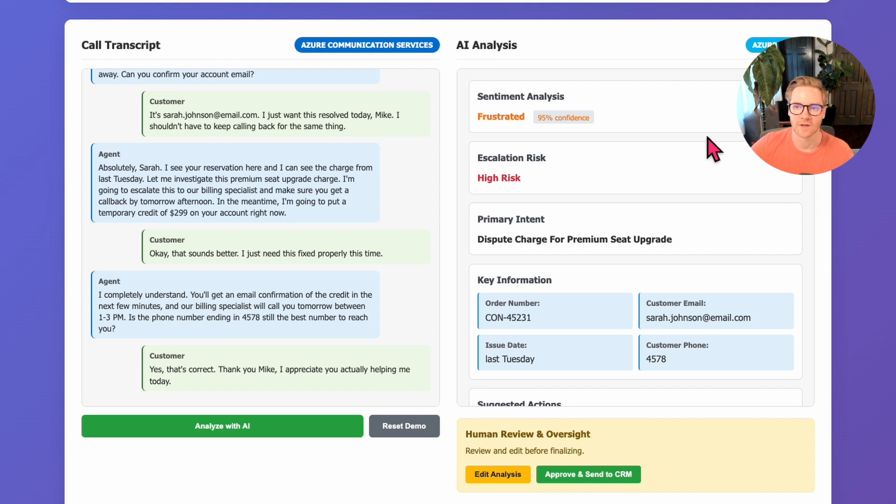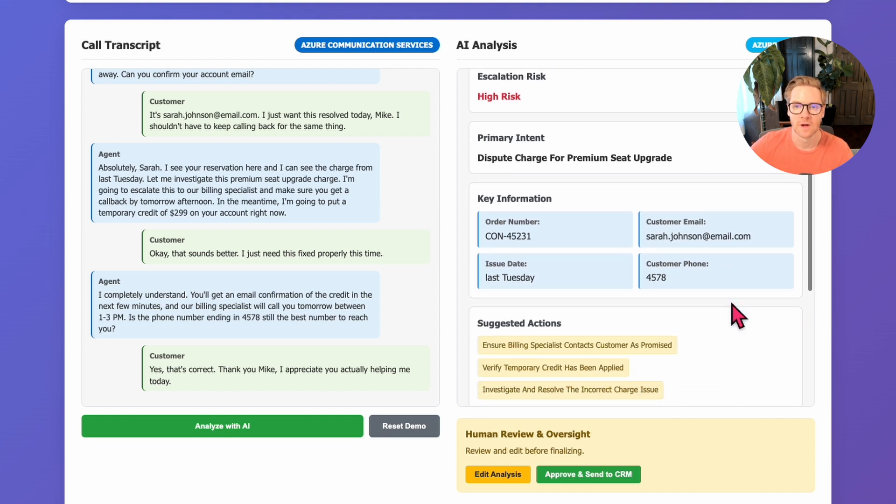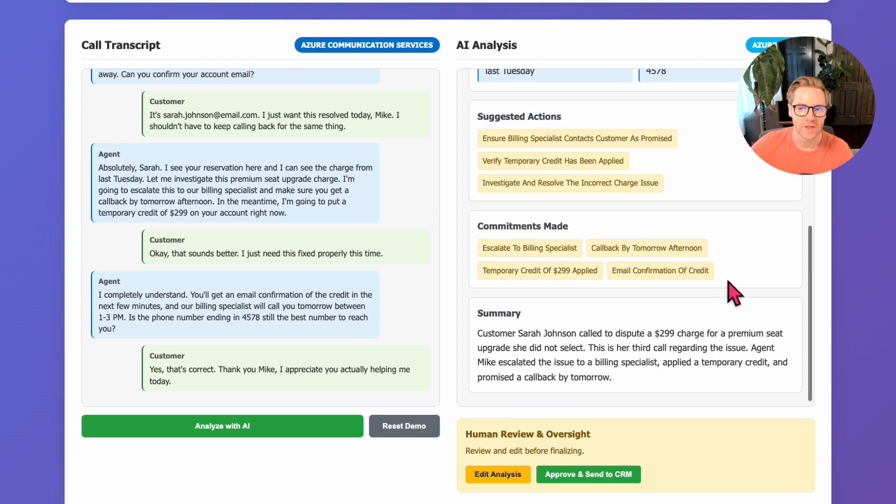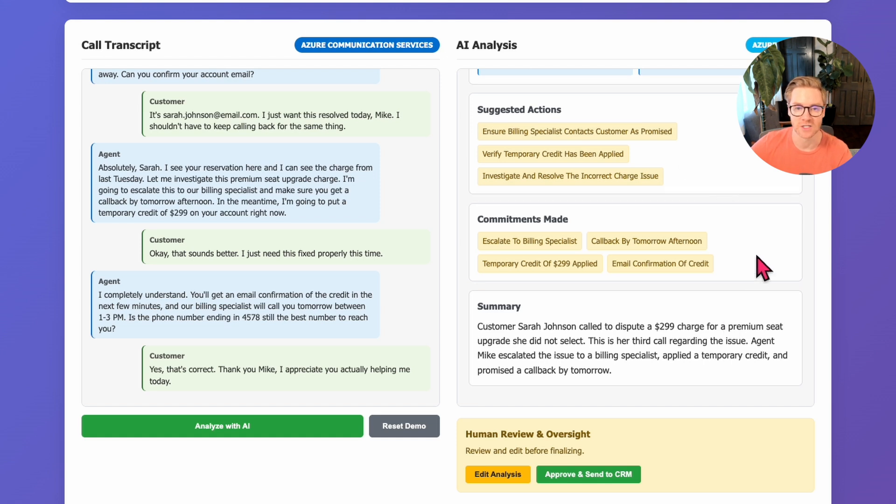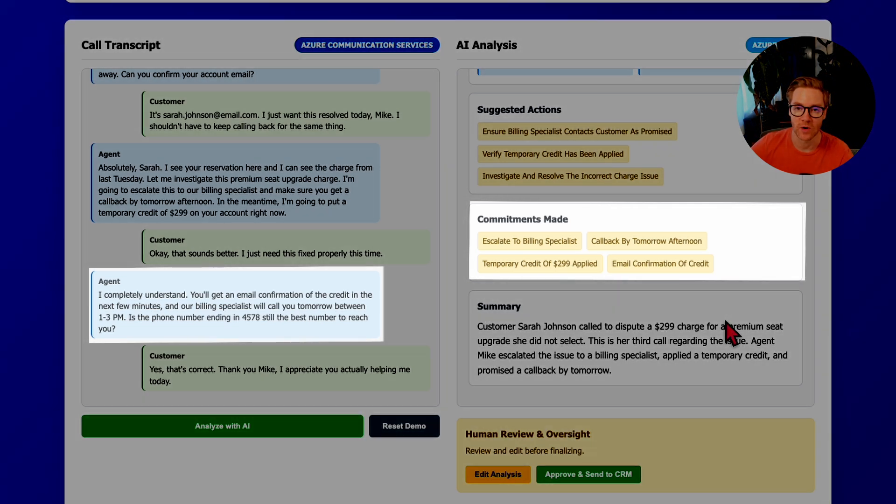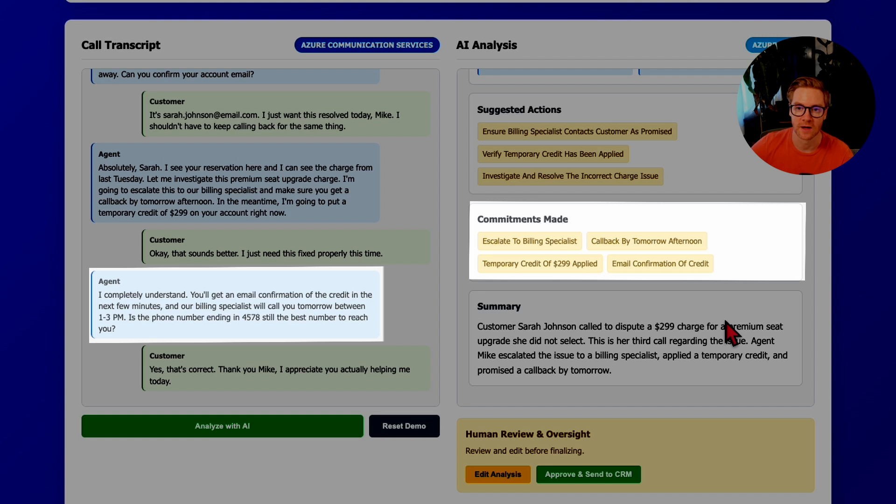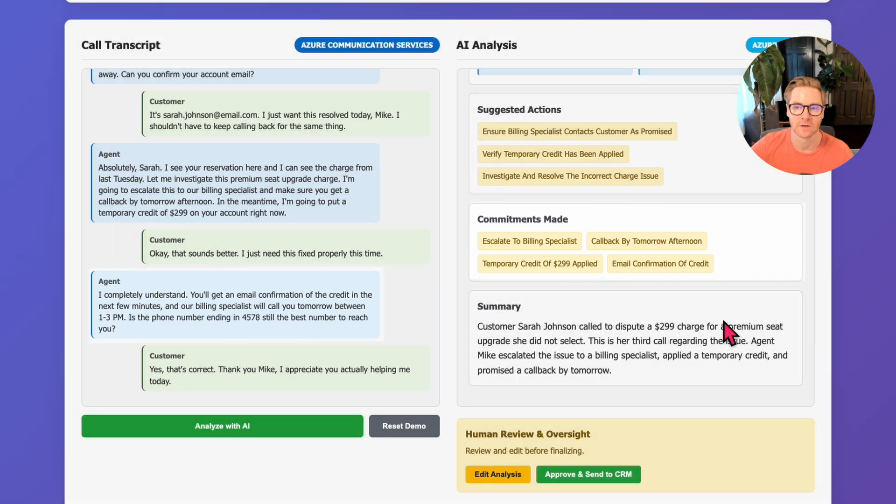Let's look at what it extracted. Frustrated customer sentiment with high escalation risk—that's accurate. It pulled out the order number, the customer email, specific commitments made by the agent. Notice how everything is categorized and structured. It's not just one long summary paragraph. It actually identified the specific commitments: the temporary credit applied, a billing specialist callback promised, and email confirmation. These aren't generic suggestions. These are based on what actually happened in that conversation.